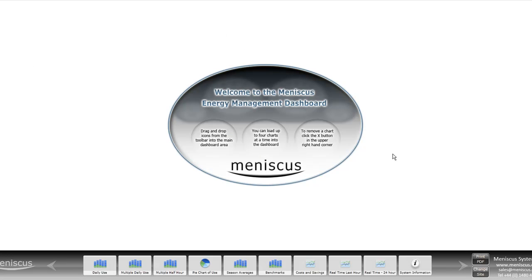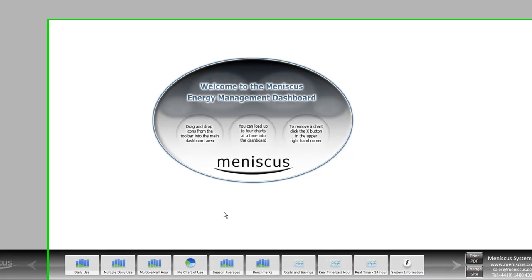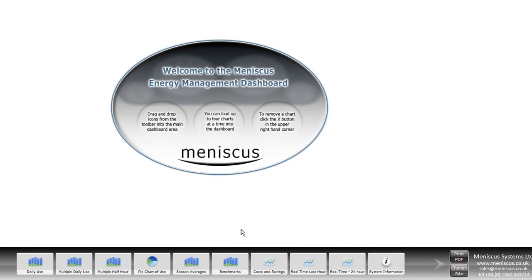So what we have is a main panel here, which is the main dashboard, and then we can add and drop a range of graphs into this main dashboard. We can add up to four graphs at any one time.